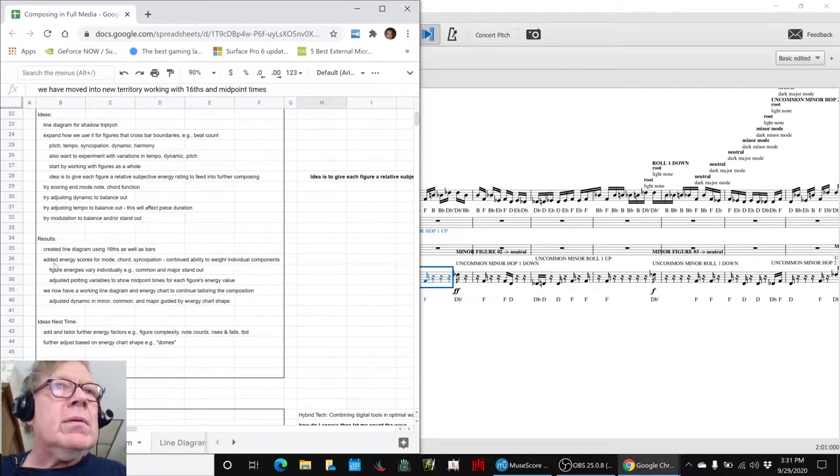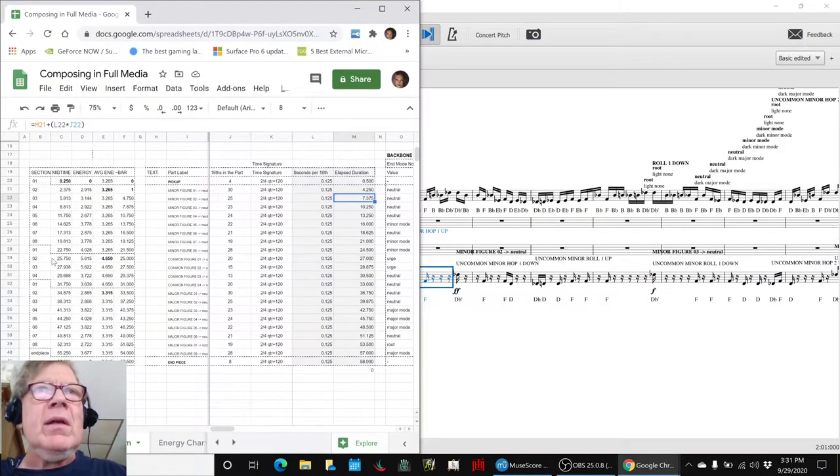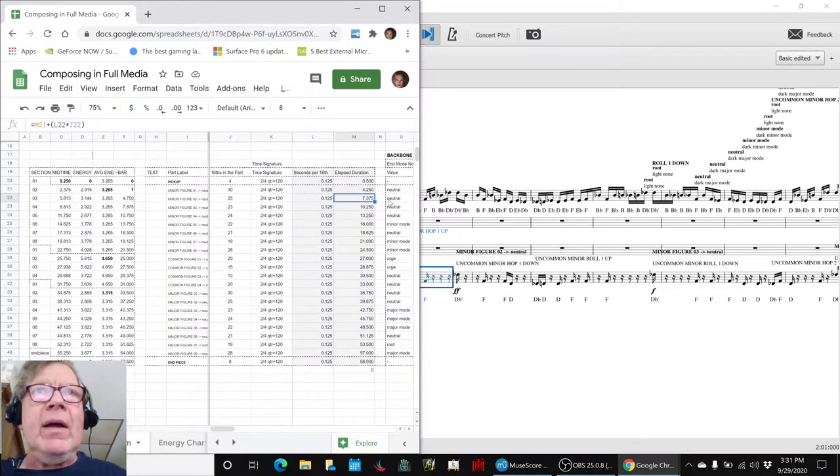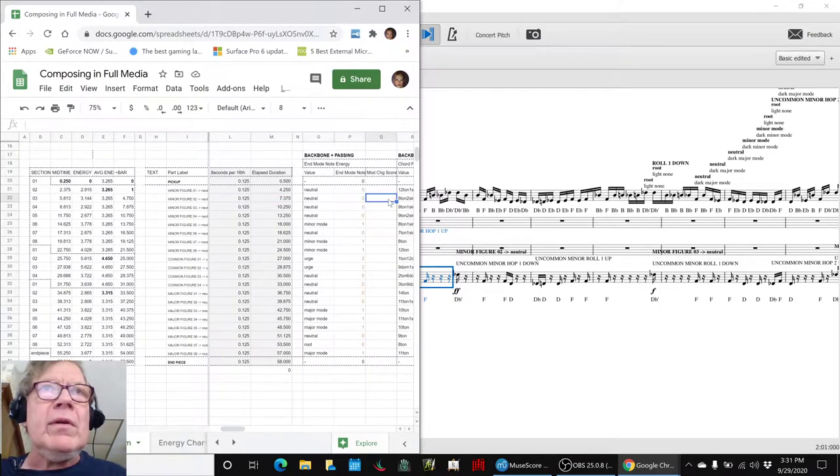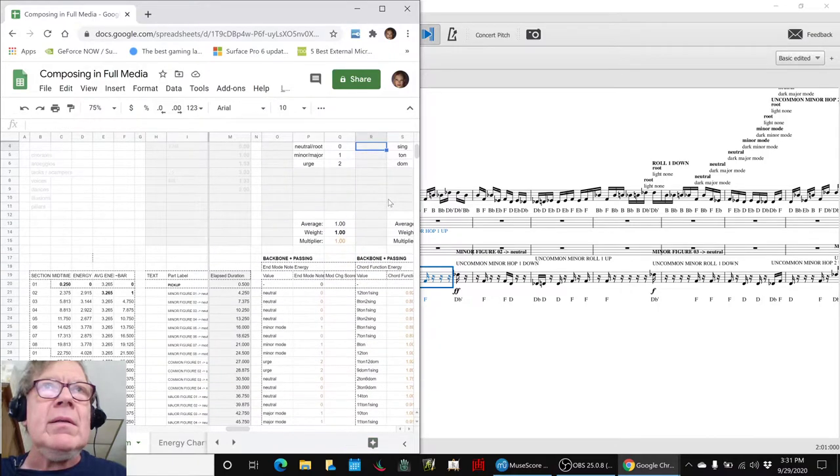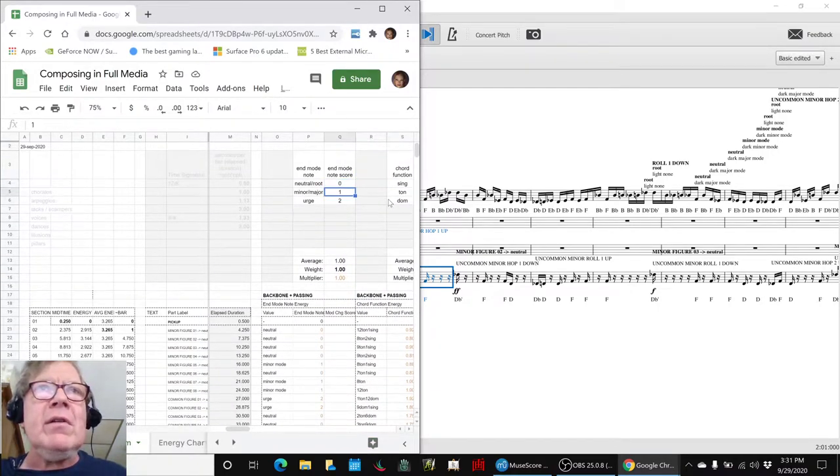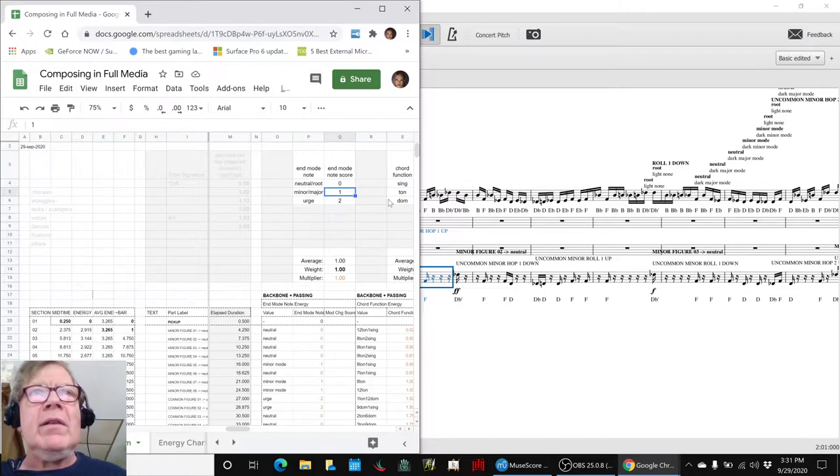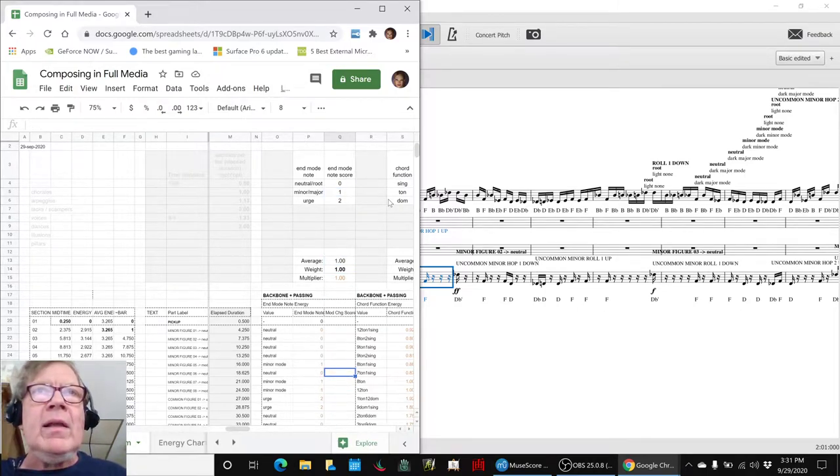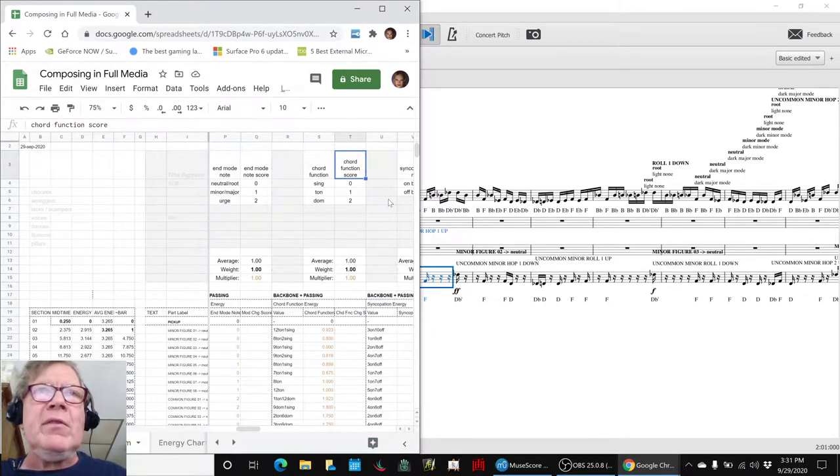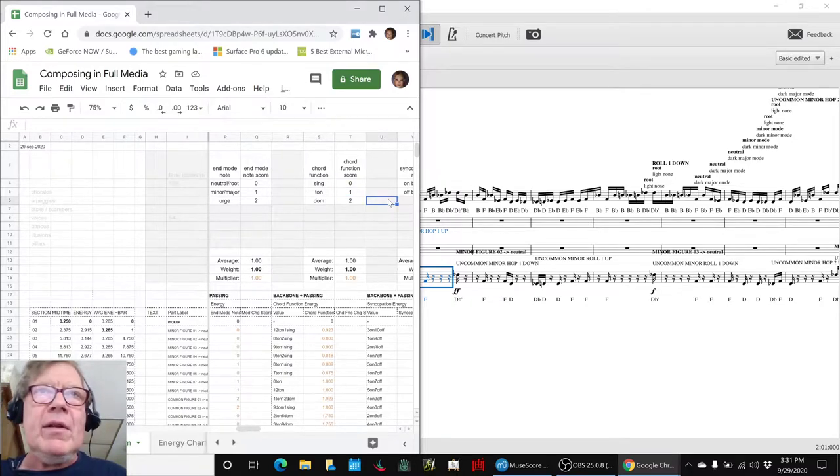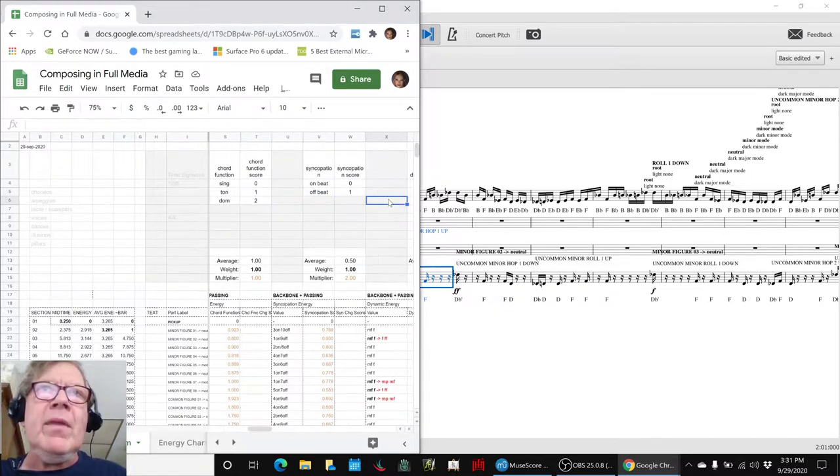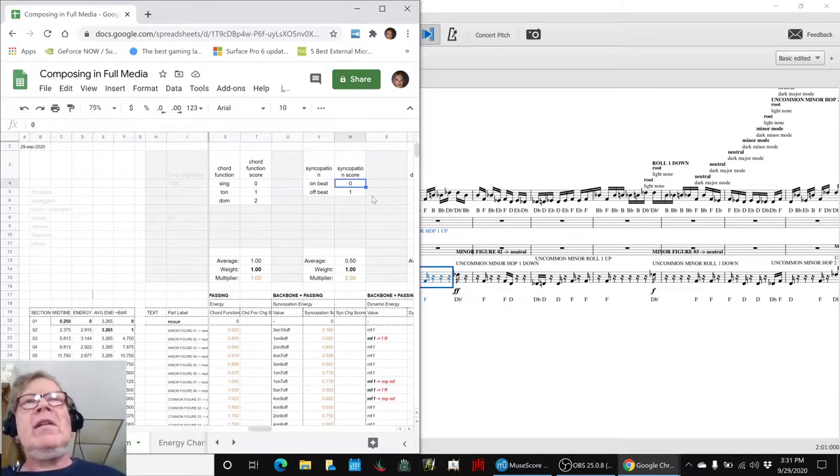We went ahead and added energy scores - energy scores for the backbone and the passing chords. If they ended on a neutral note we gave it zero, a minor-major note we gave it a one, and an urge a two. And so we figured that all out. Then if the chord - if it was a single note with no chord it had zero chord energy, if it was a tonic it was one, dominant two.